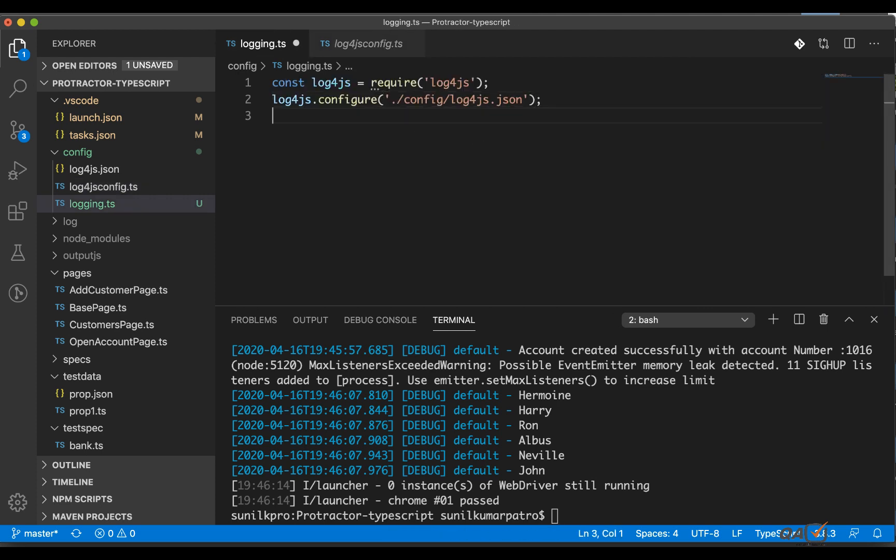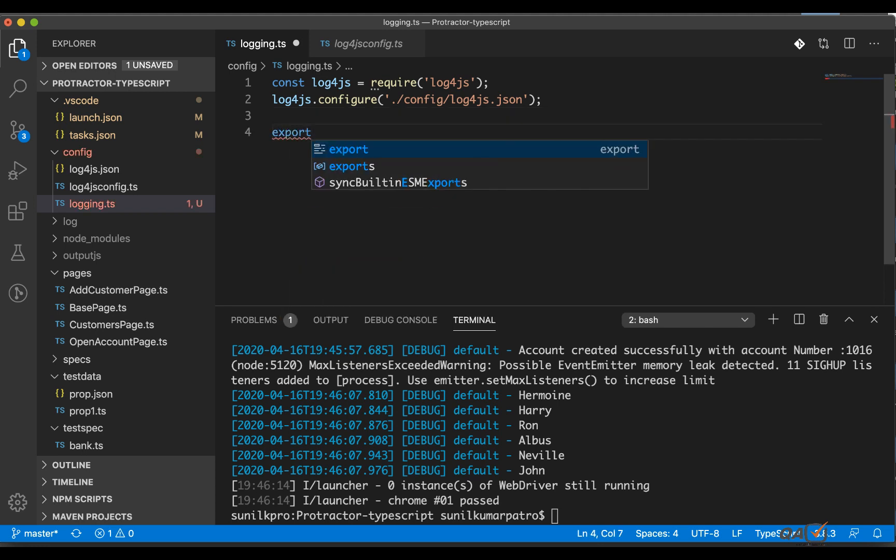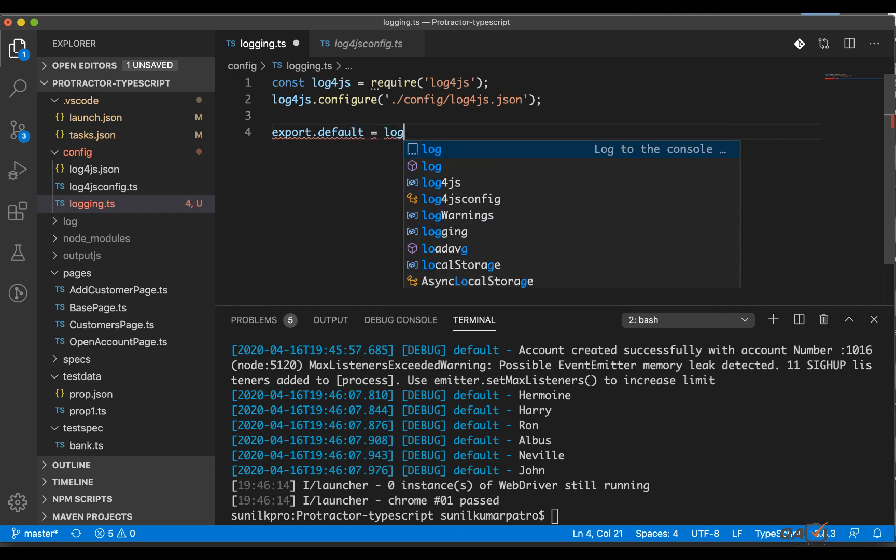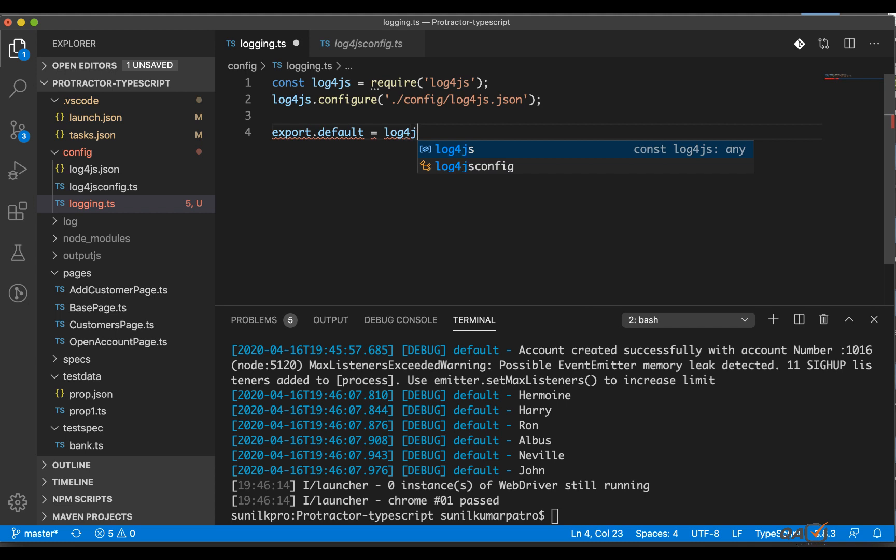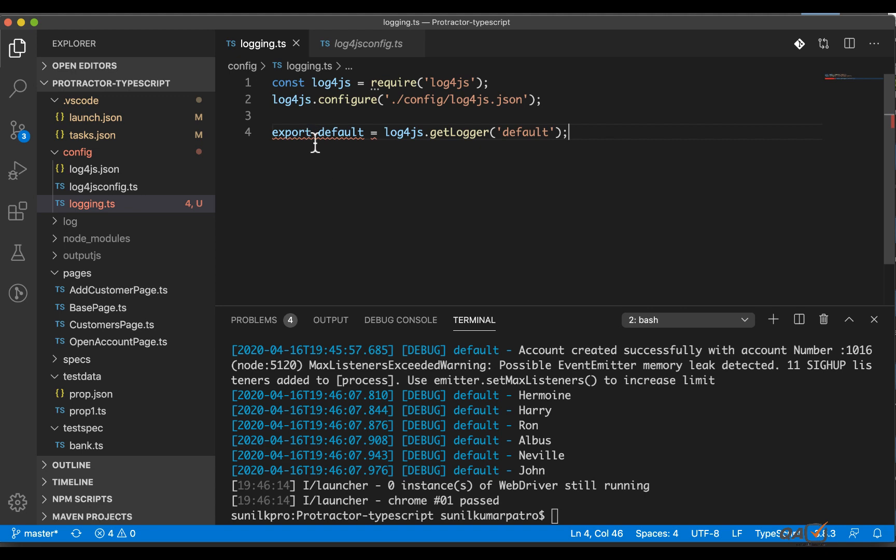Now here what we will do we will export this one. So export dot which category, that is nothing but the default category, right? So equal to log4js.getLogger, so we are using that getLogger method and the category that is nothing but the default. Okay, this should be exports.